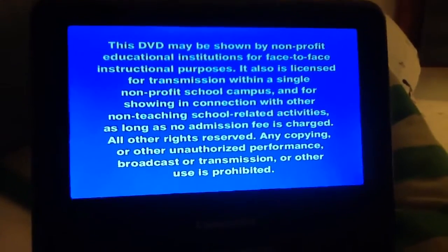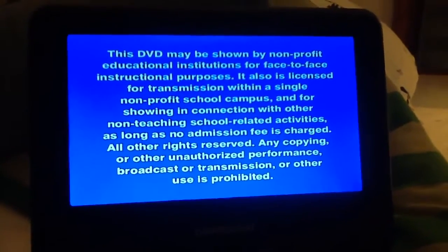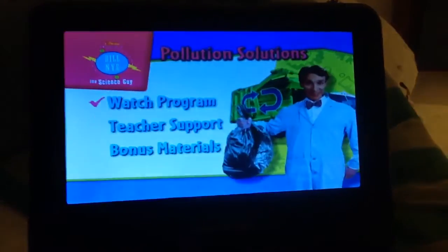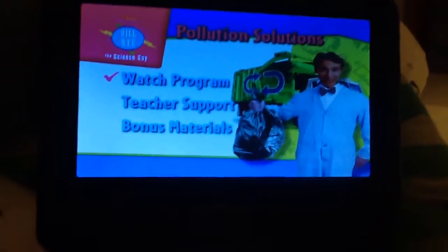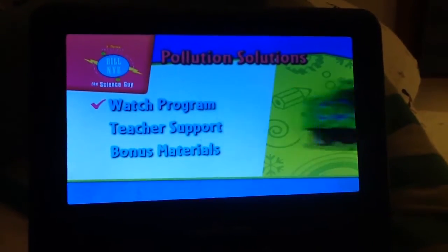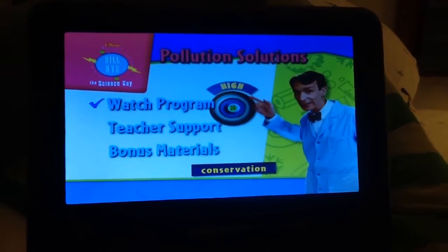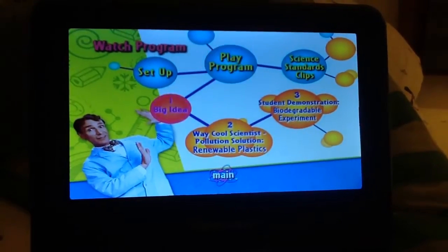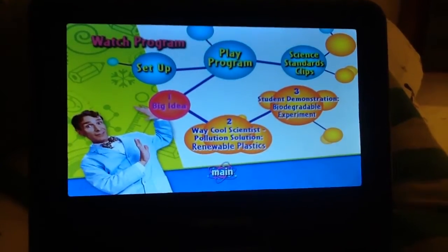Bill Nye the Science Guy DVD mini walkthrough about pollution solutions. After we make this one, because the sound quality is pretty general. So we got: watch program, play program, pick idea.